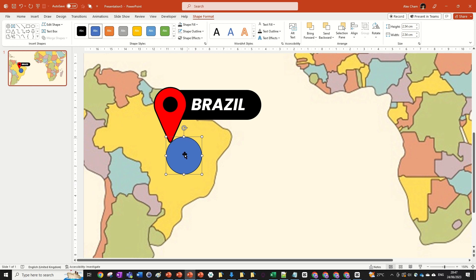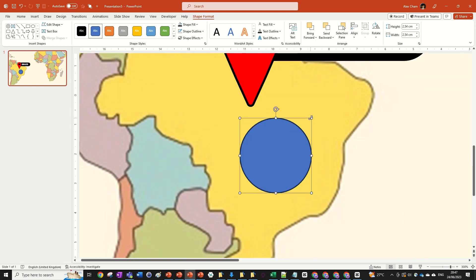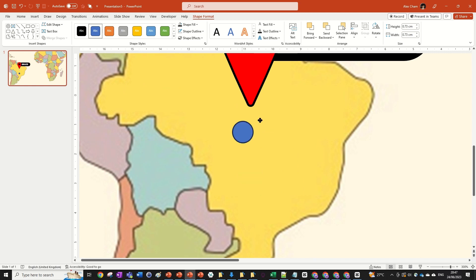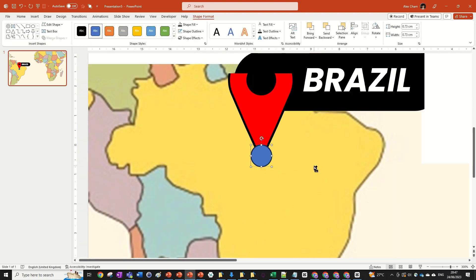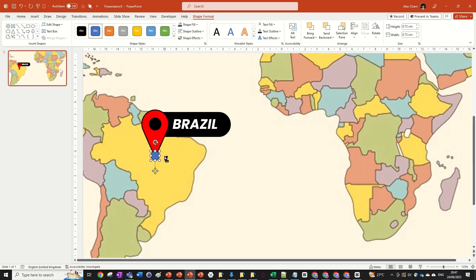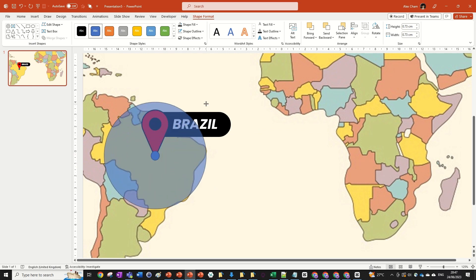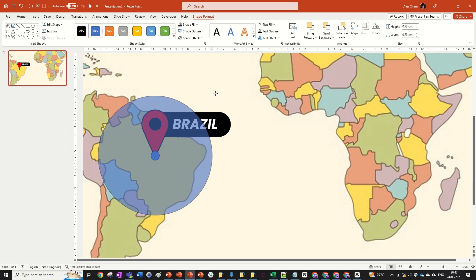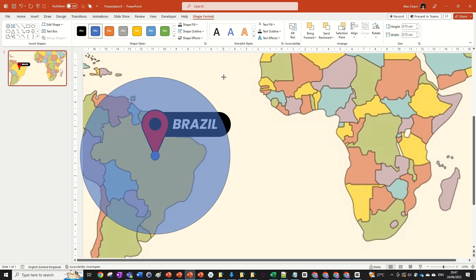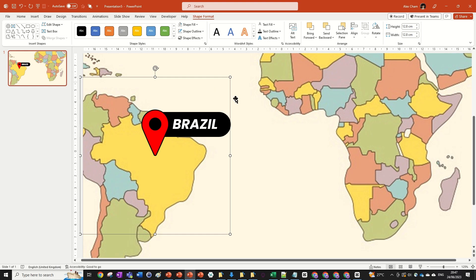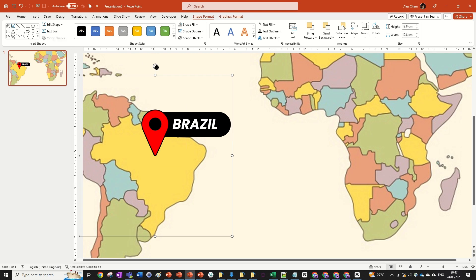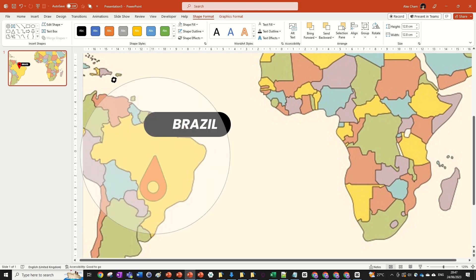We're going to create an invisible shape — make the fill invisible and the outline invisible. First, size this circle all the way down, then put it right at the point of the location. Then go Ctrl+Shift and drag out to size it up uniformly around that point, making it cover the anchor point. Make the shape fill 'No Fill' and shape outline 'No Outline', then hold Shift, click on the location icon, and go Ctrl+G to group them. Now it'll spin around the location point, which is pretty cool.